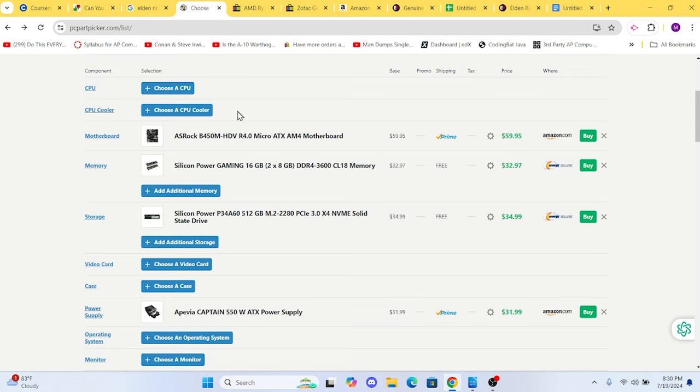Fast storage is also crucial for quick load times and overall system responsiveness. We chose a 512GB M.2, which gives enough space for four or five games plus an operating system. The cost is somewhere around $35.